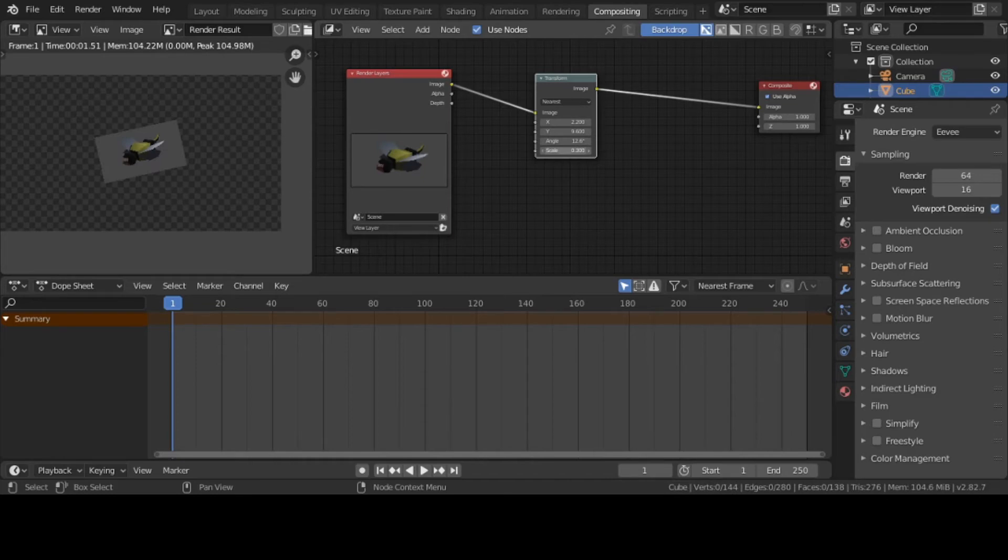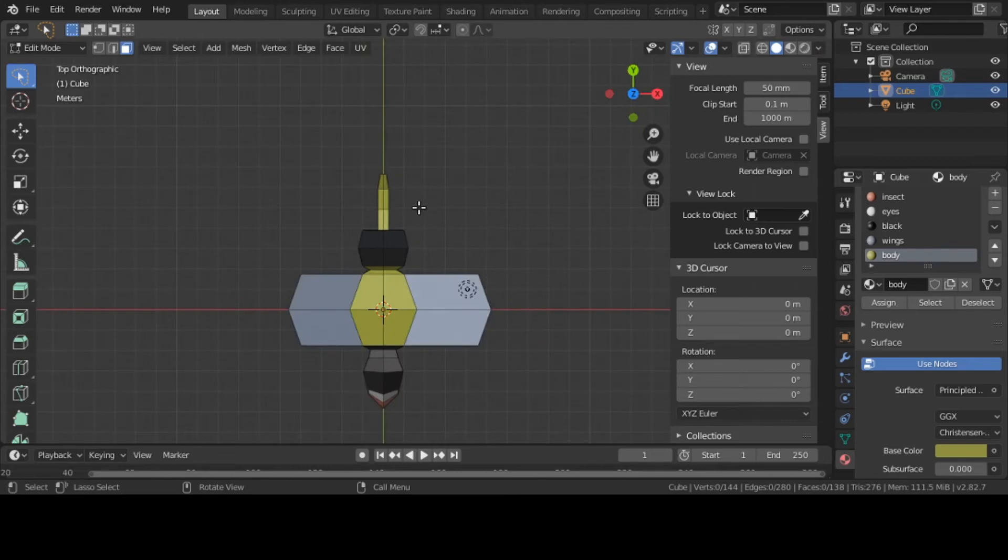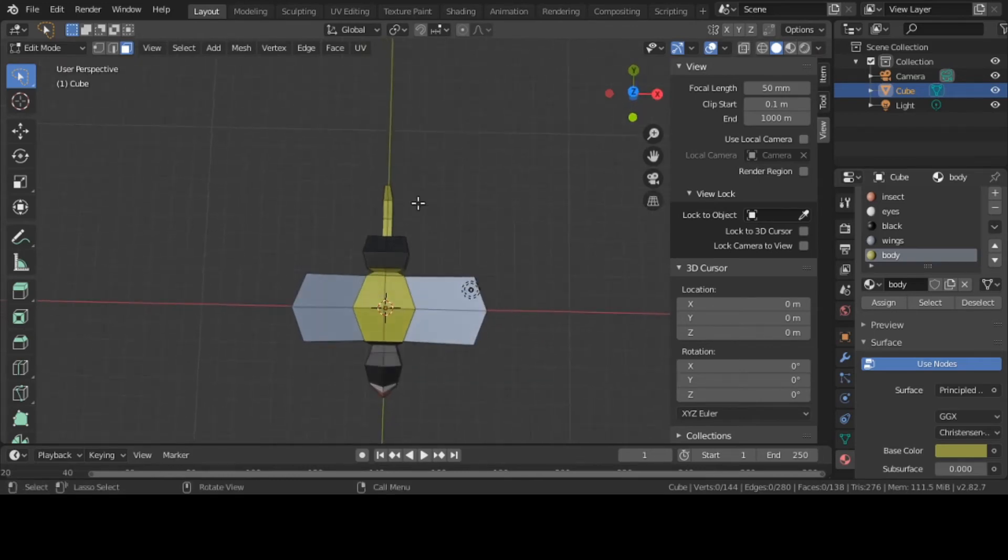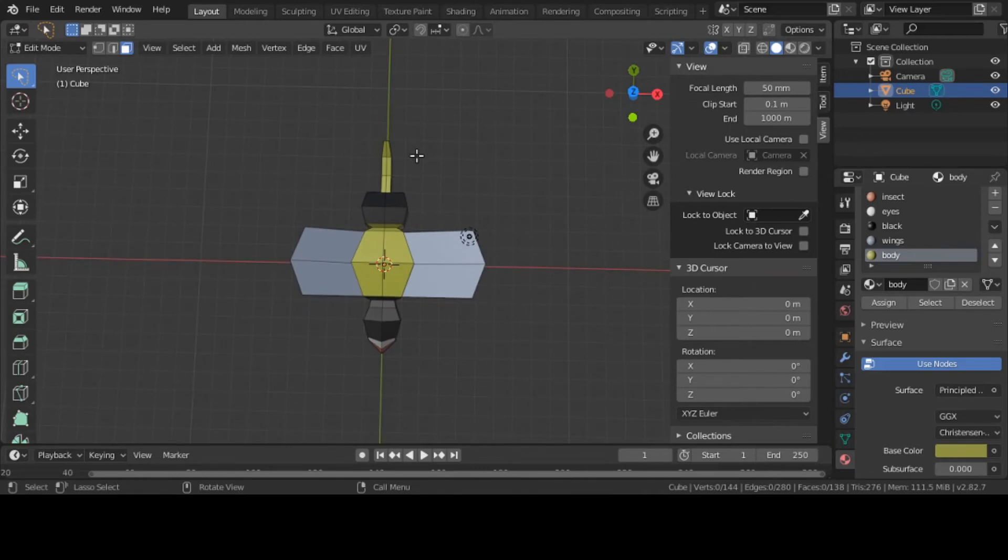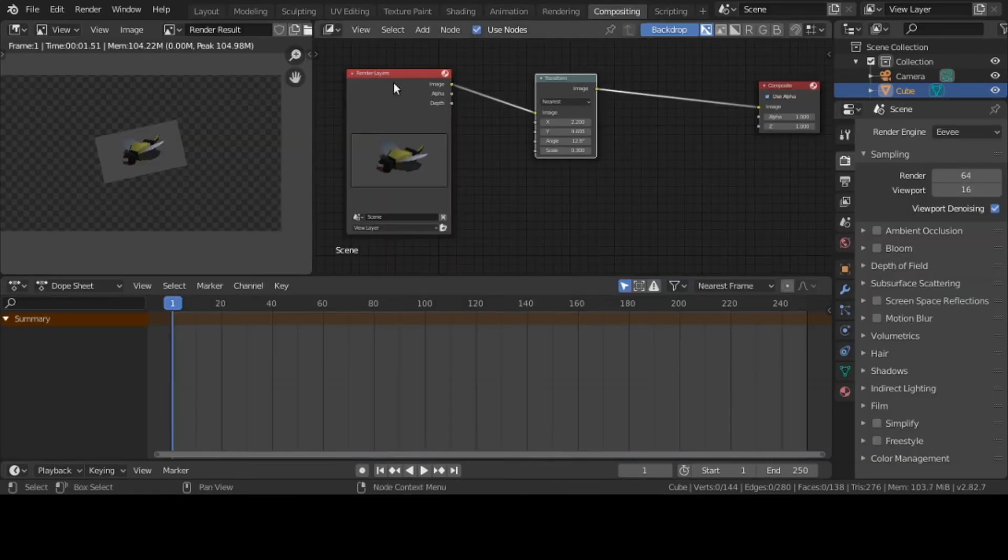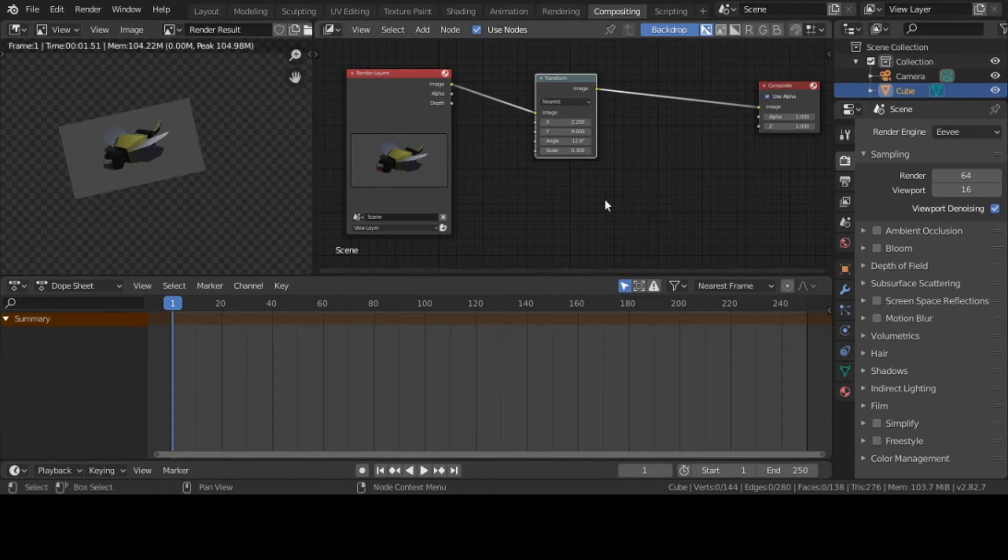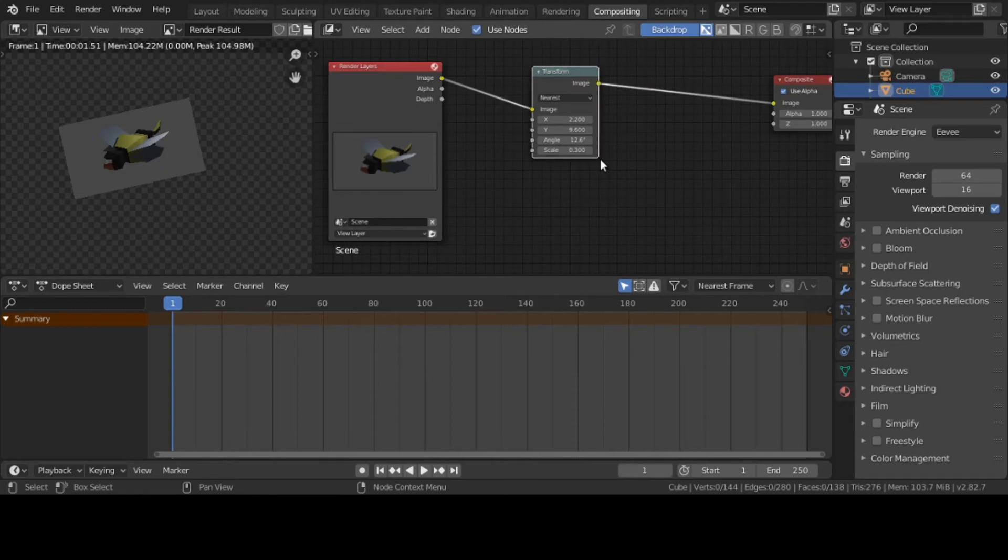Let me rotate it some more. See that? That's the thing I like about the compositor. Let me click back on Layout - nothing has happened to my bumblebee. I'll put it in top mode so you can see. Nothing has happened to it.